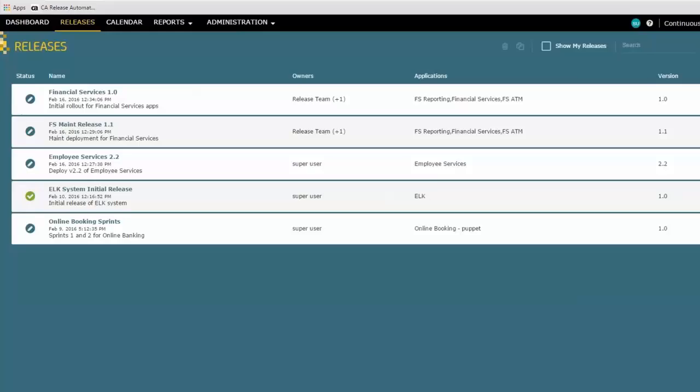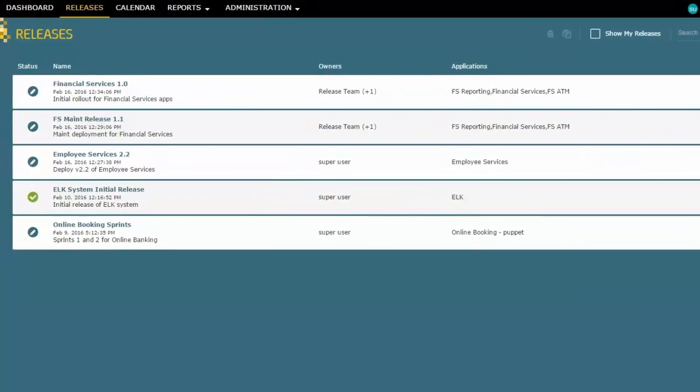In this demonstration, we're going to look at the idea of release scheduling and managing schedule conflicts. You'll notice that we've got a number of releases here that we're building, some of which are actually ready to execute when the time is right for that.